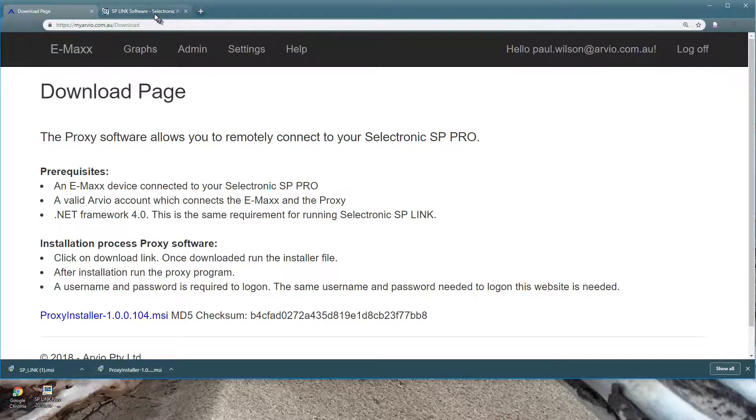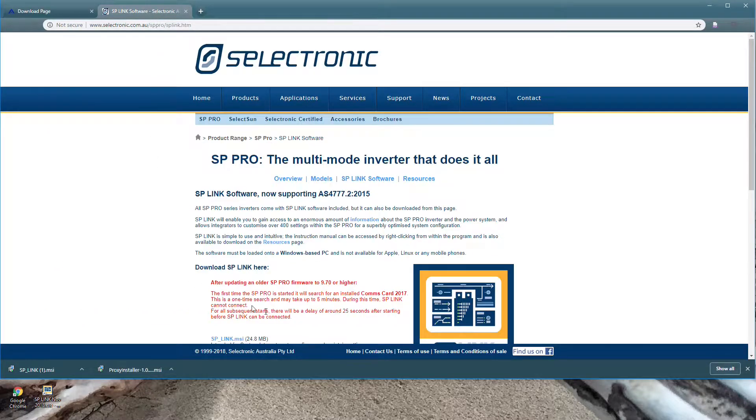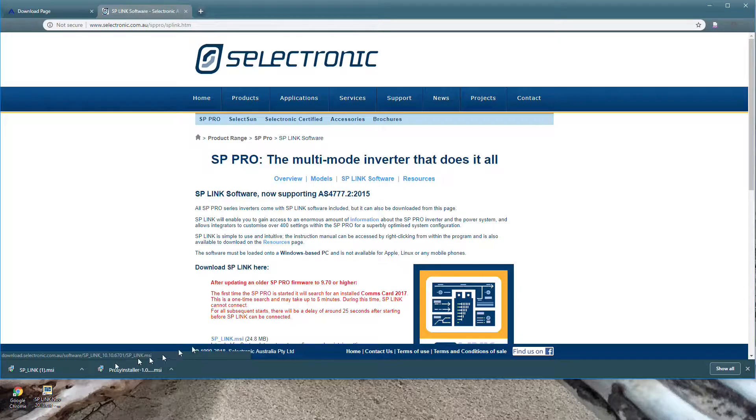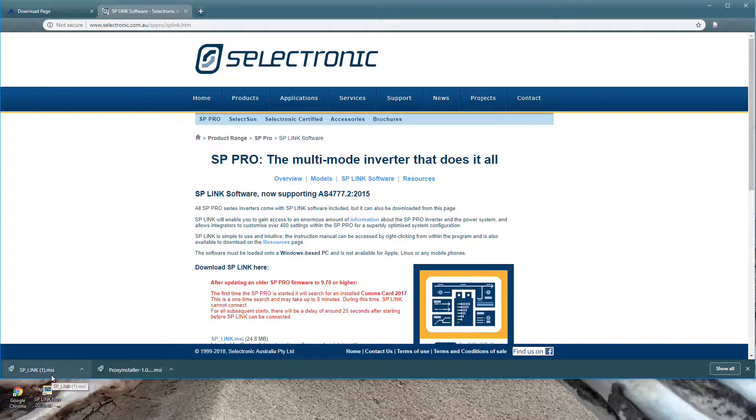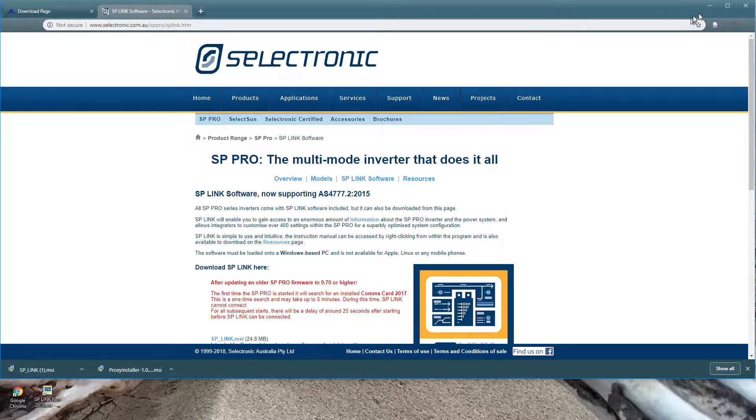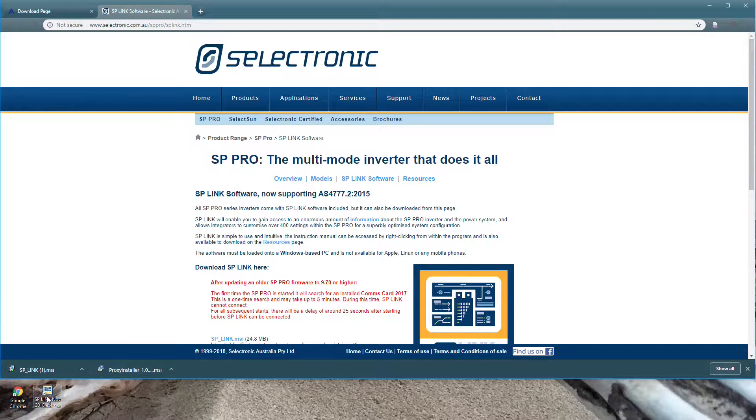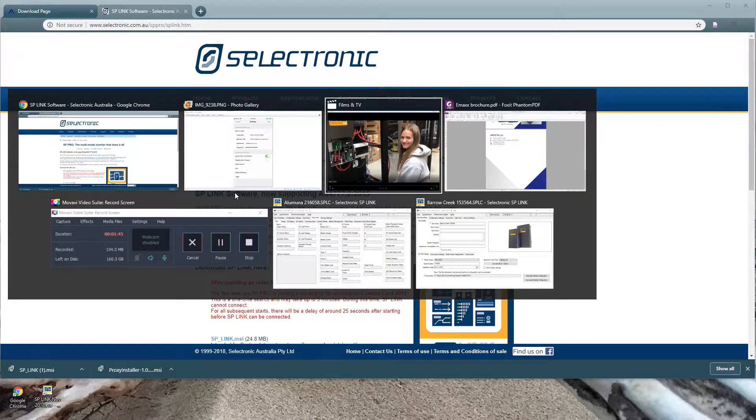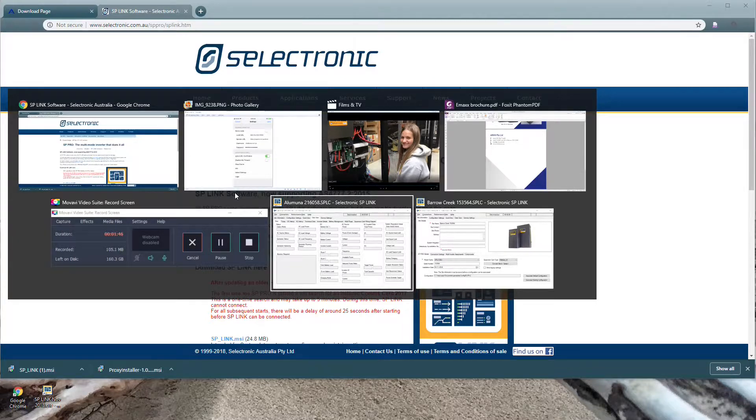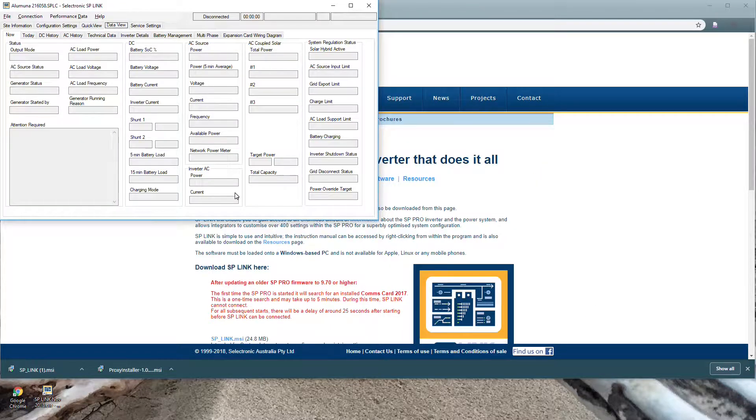Then you go to Selectronic. You download the latest version of SP Link. Here it is here. Then you install that. Once you've installed both of those programs, you simply double click on SP Link, the new version you've installed and you'll end up with a window just like you normally do.